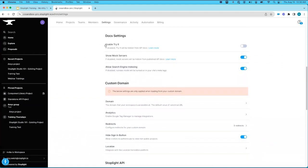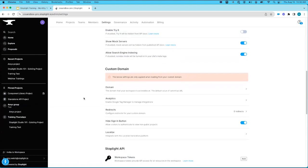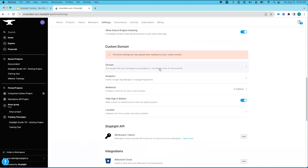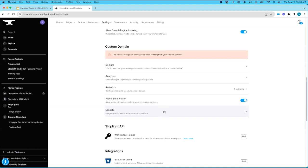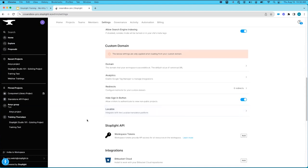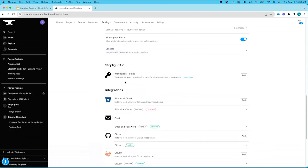In Doc Settings, you have the ability to enable or disable Try It, mock servers, and search engine indexing. This is also where you come to set up your custom domain, allowing users to access your workspace via a vanity URL. If you set up a custom domain, you gain the ability to set up analytics using Google Tag Manager, set redirects, hide the sign-in button, and do translation work on your website using an integration with a third party called Localize. Below that is the Stoplight API section, where you create your workspace token to set up automation between your CI/CD pipeline and your workspace.